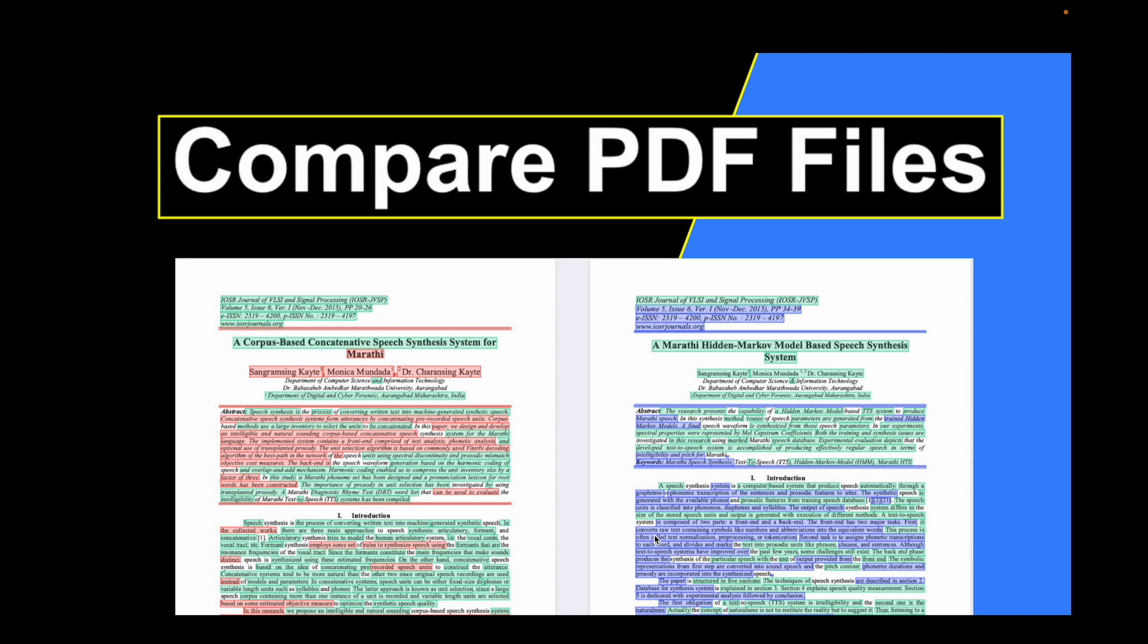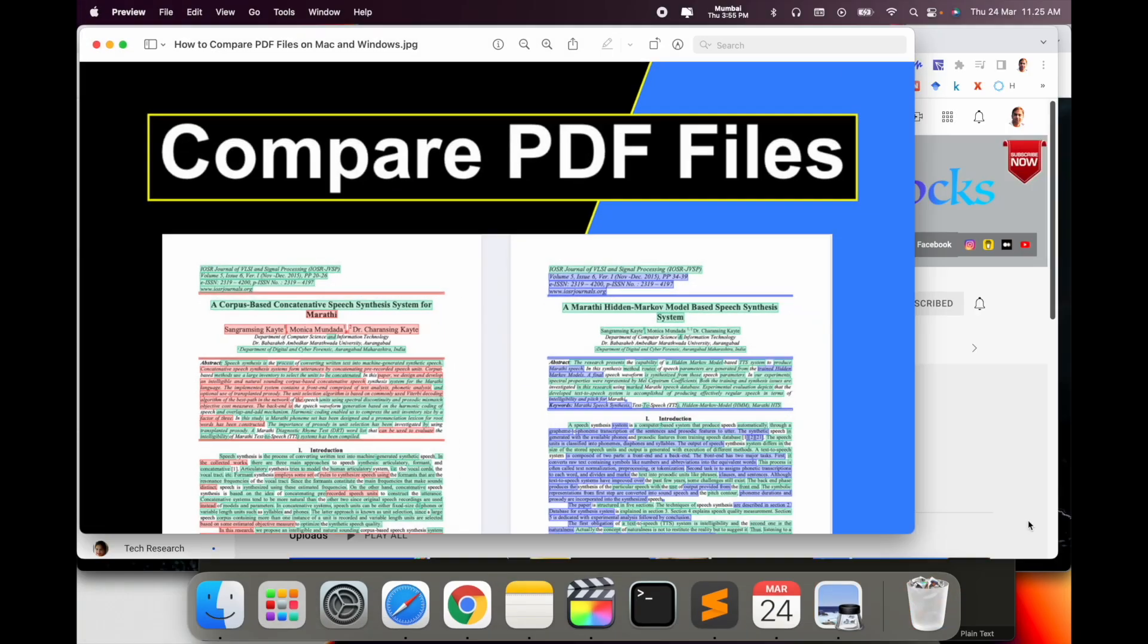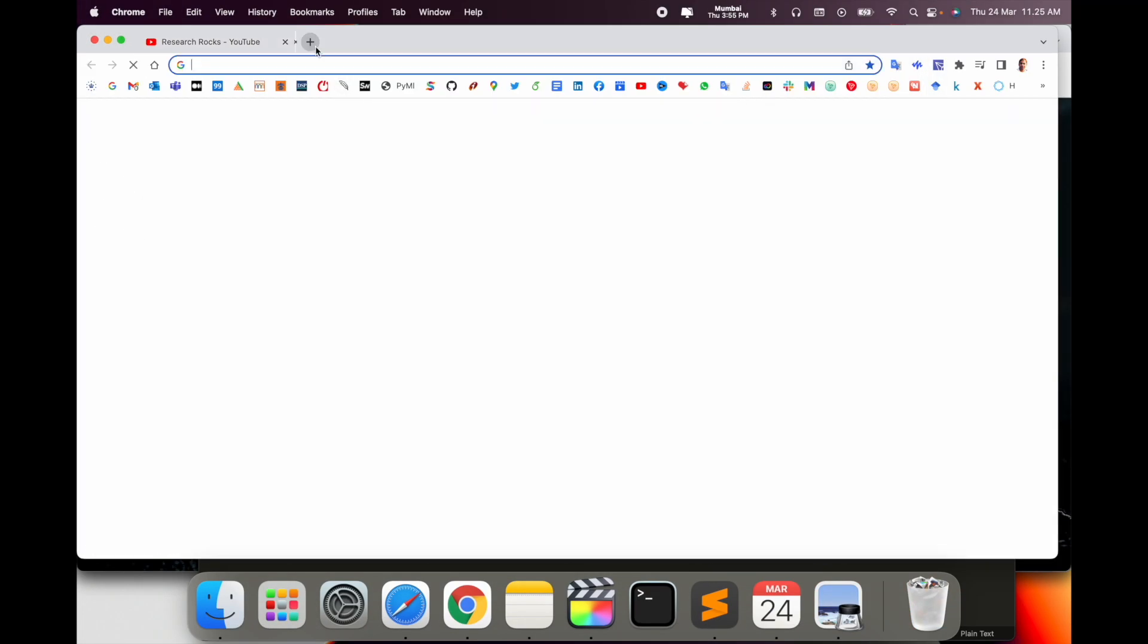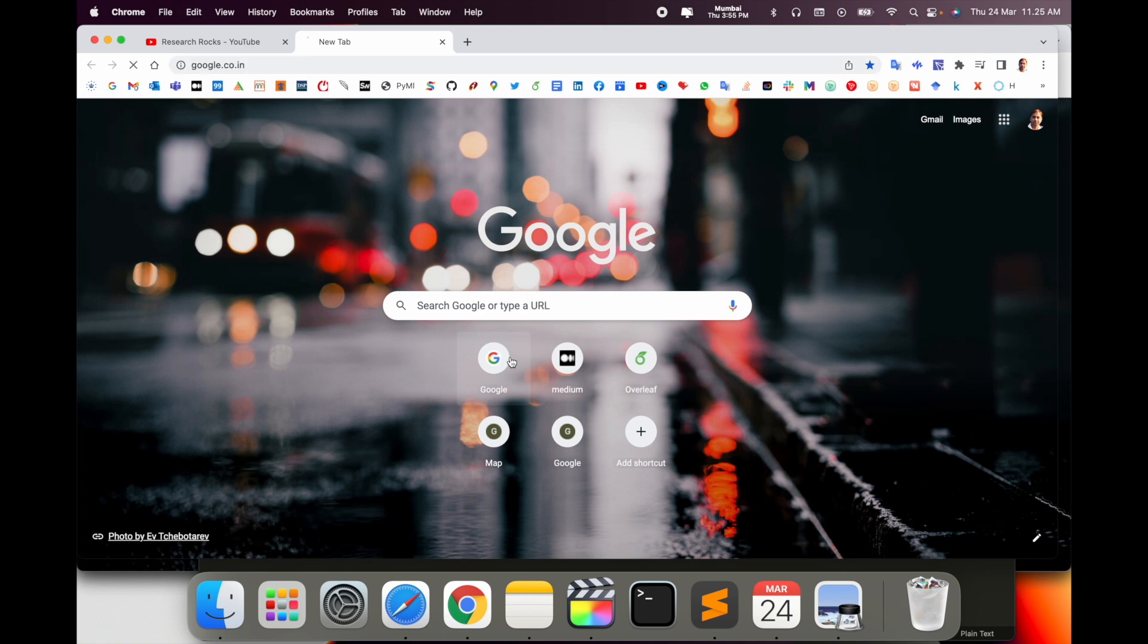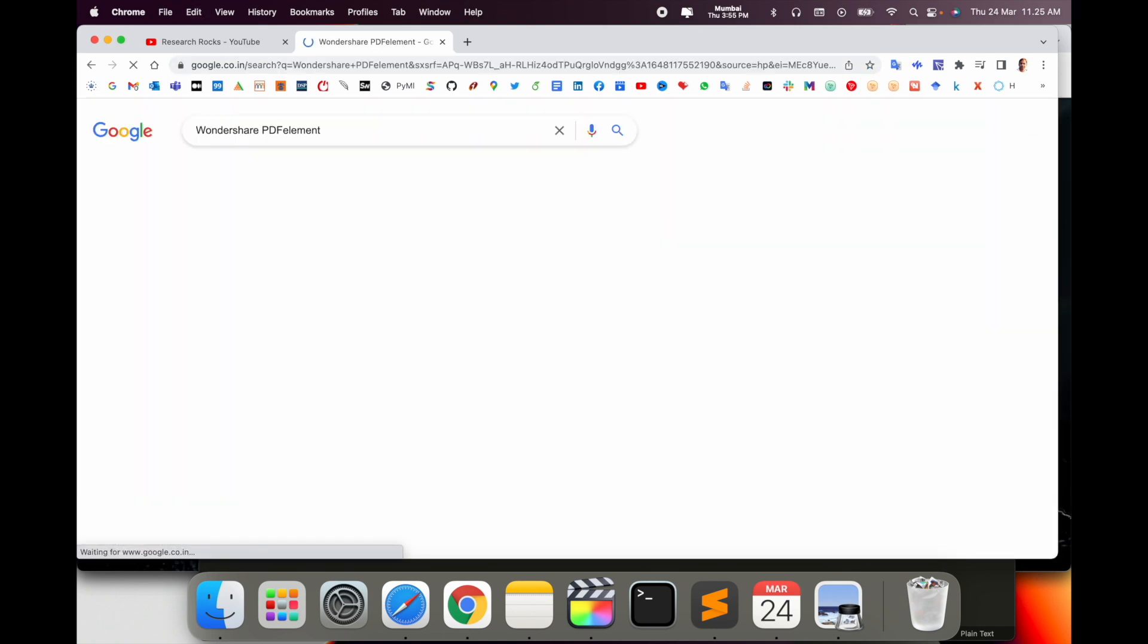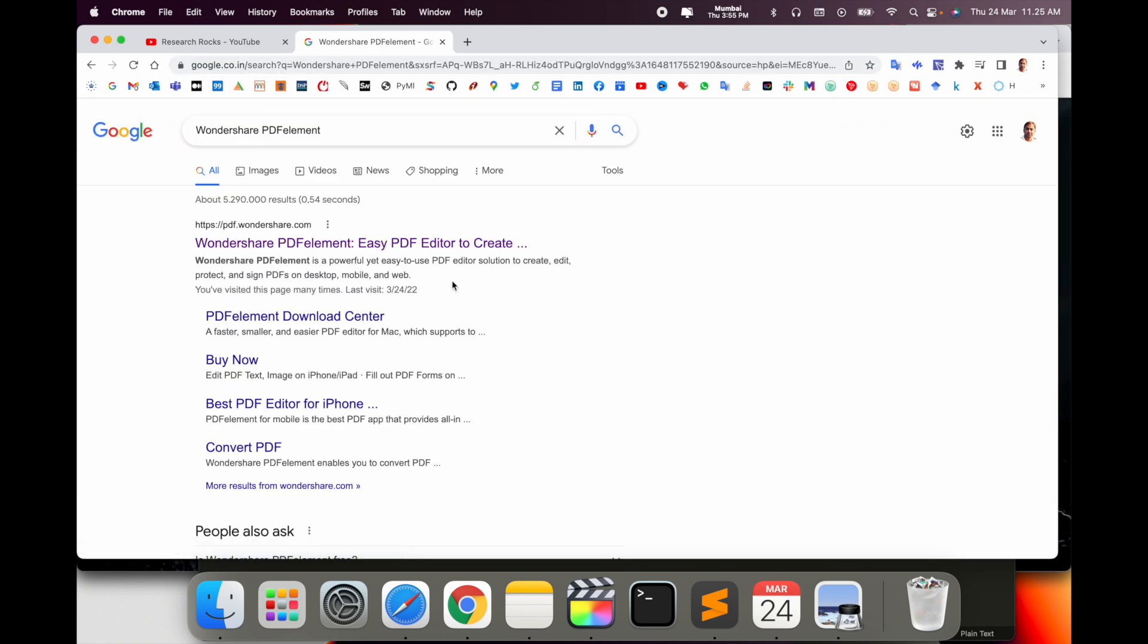Before starting the demonstration, please subscribe to our YouTube channel Research Rocks. So simply open a new tab and type Wondershare PDFelement. I already put this link in the video description. You just simply click here.